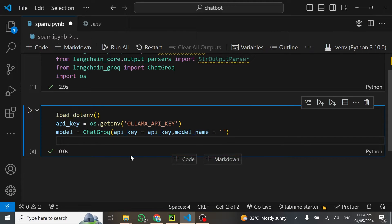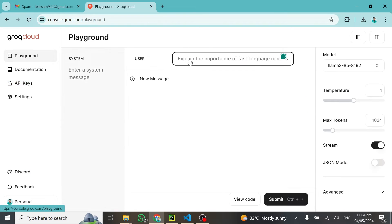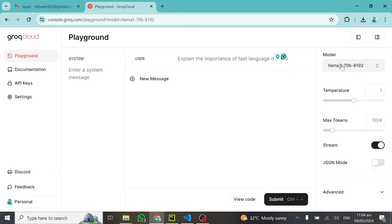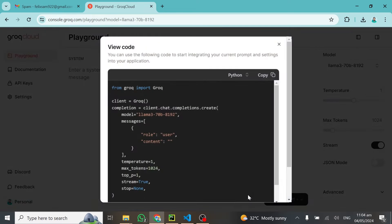This will be equal to the particular model you want to use. Now it's up to you to select any model you want to use. When it comes to playground, you can select any of these models. We'll start using maybe Llama, the 70 billion parameter, which is very big.